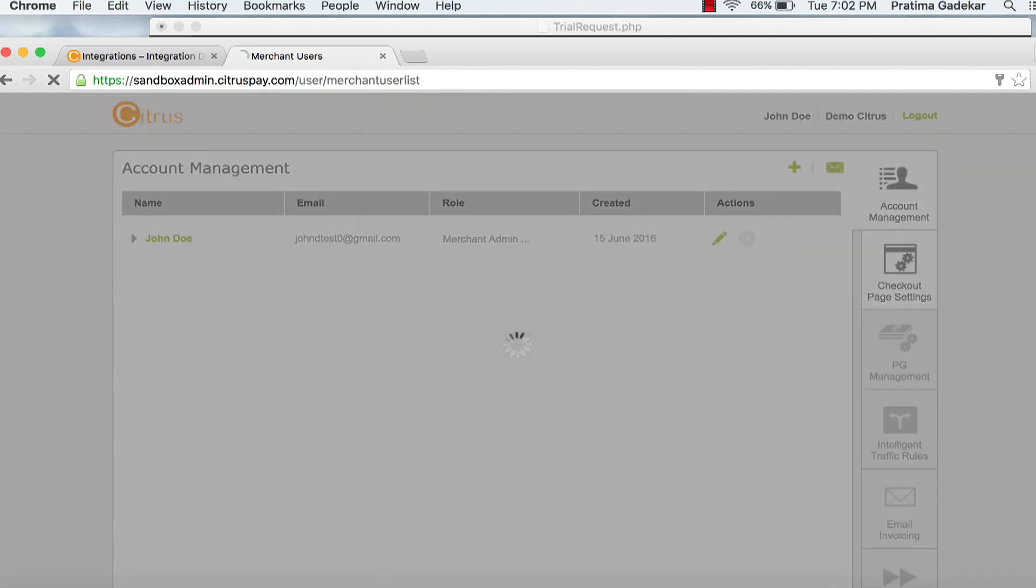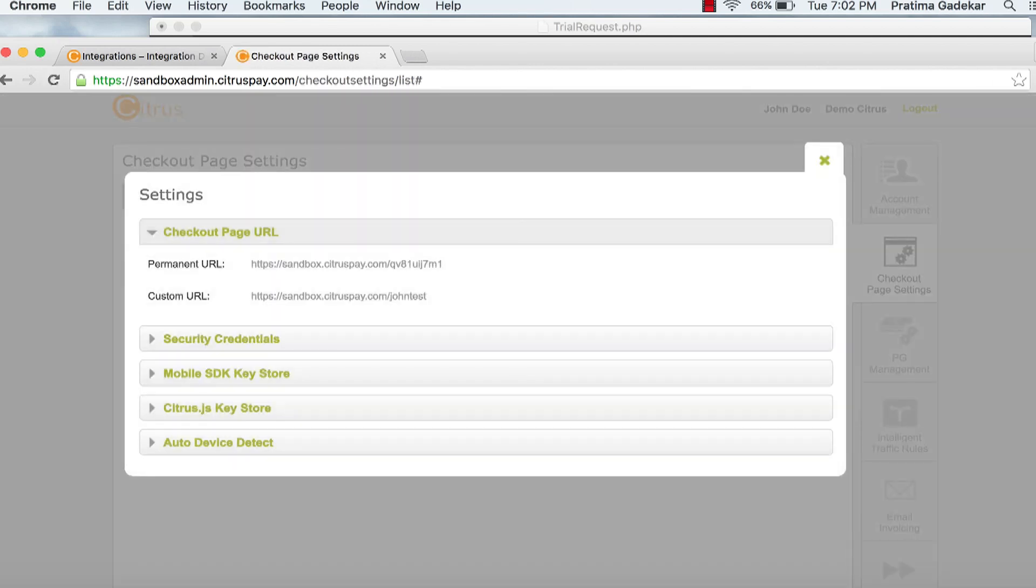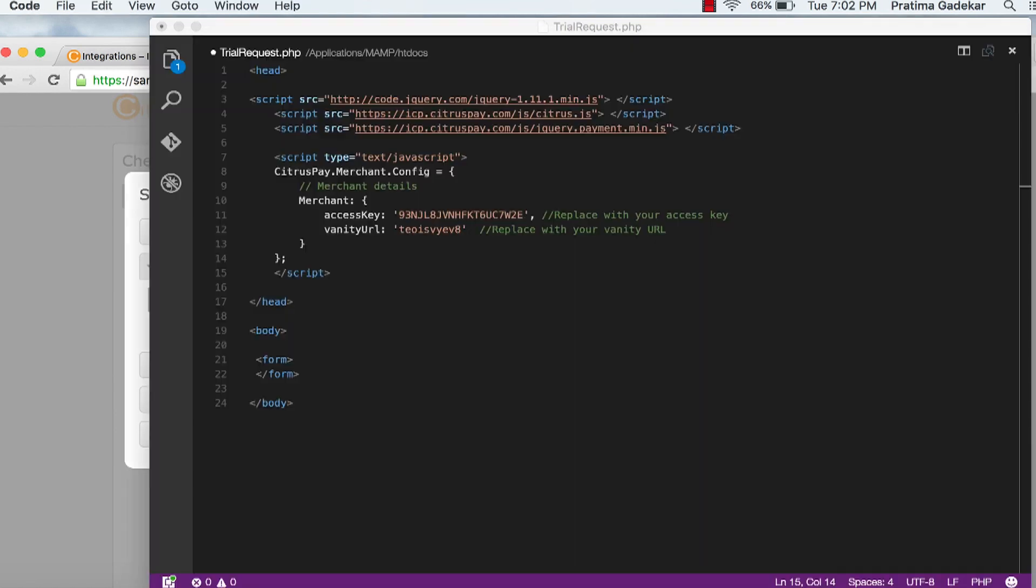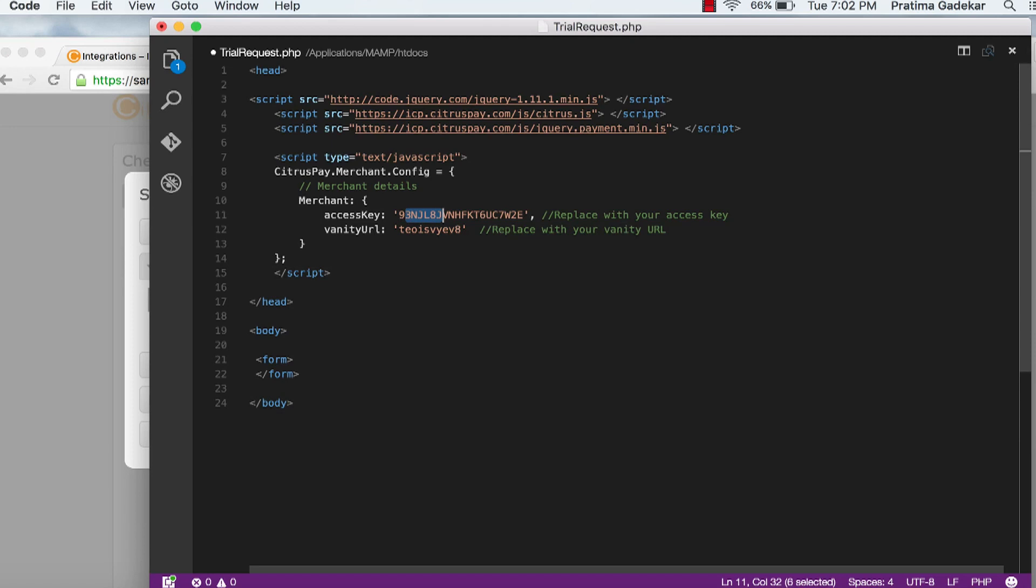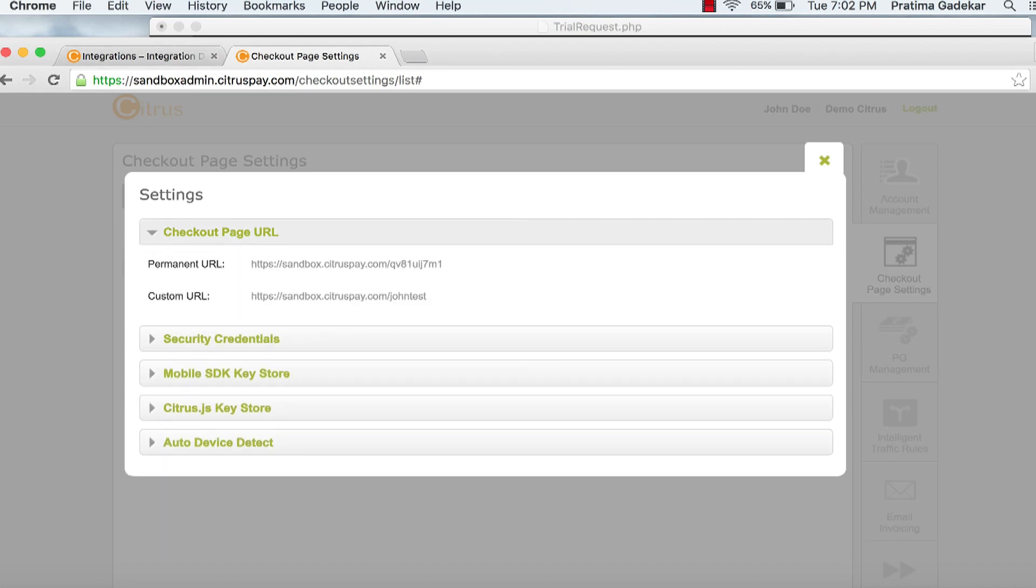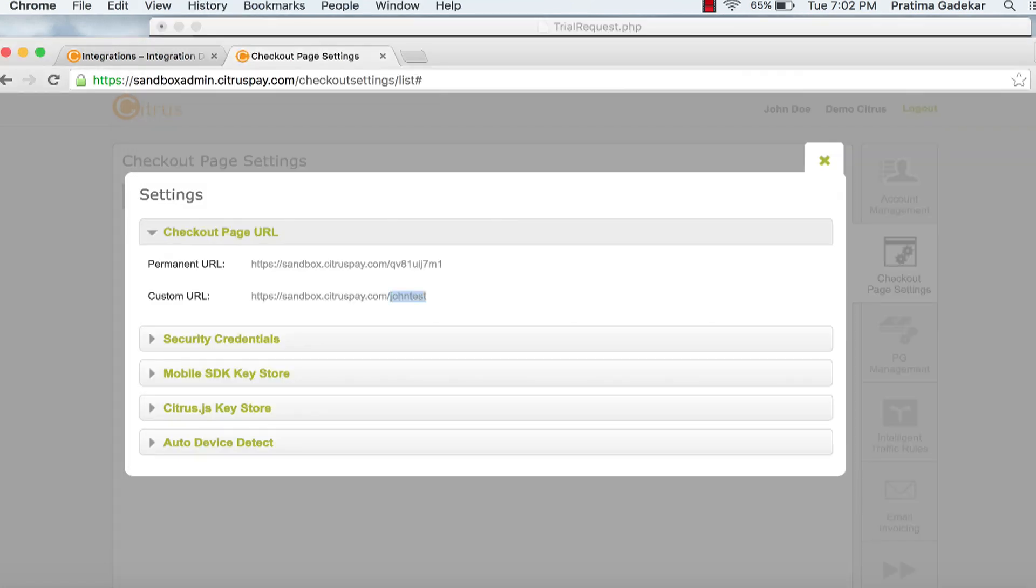Click on checkout page settings. Click on settings gear. Click on security credentials. You will find access key and secret key. Copy and paste access key in the code as shown. Click on checkout page URL. The last part of the custom URL is your vanity URL. Copy the vanity URL and paste it in the code as shown.